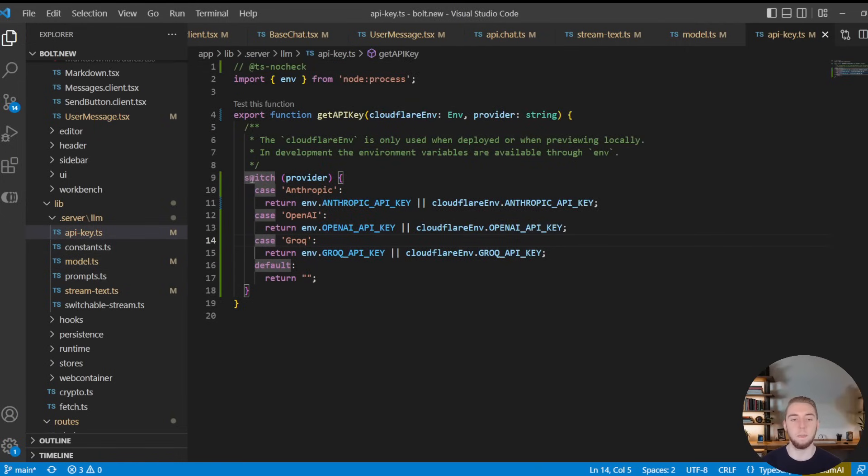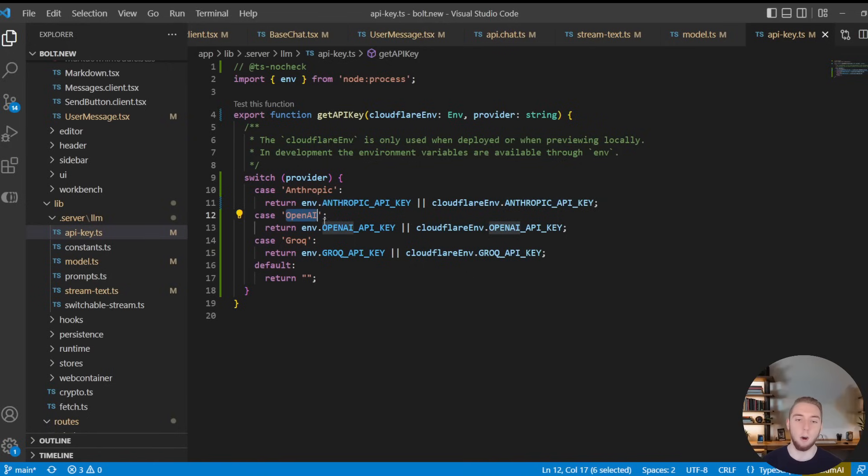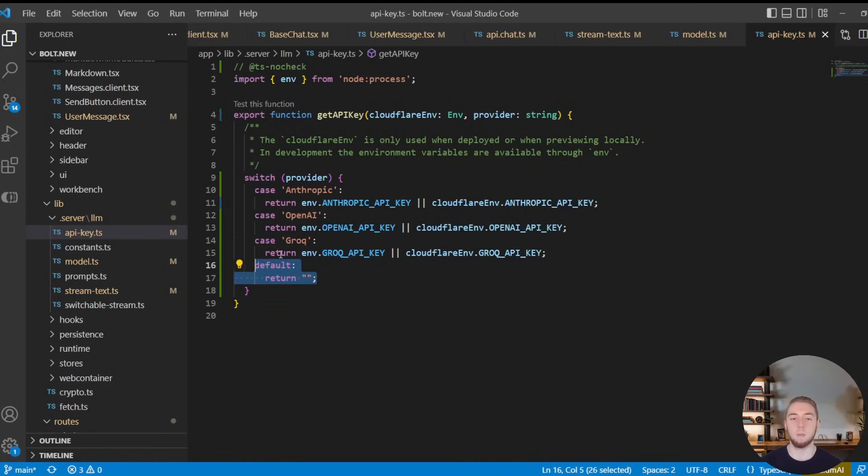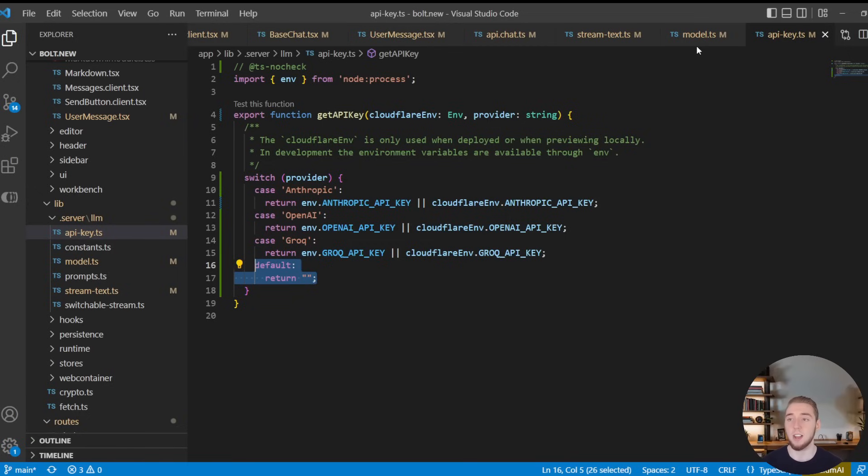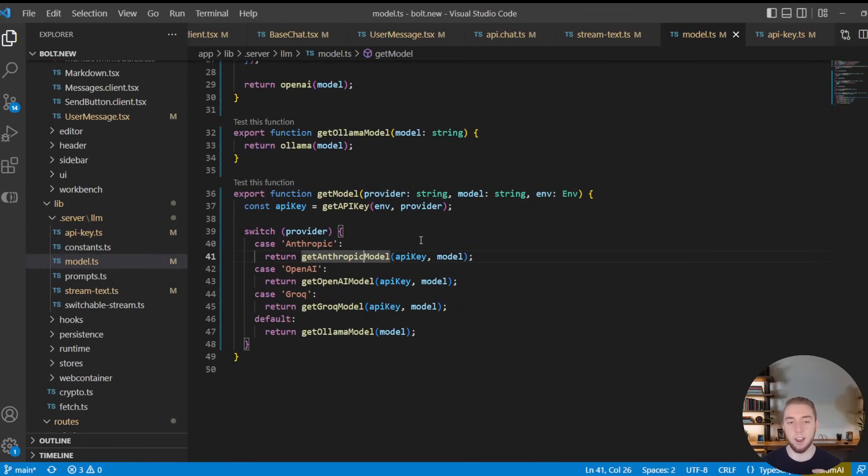And so that is done in this API key TypeScript file right here. And it's just a simple switch statement. So based on the provider, if it's Anthropic, we get the Anthropic API key, OpenAI, the OpenAI API key, Grok goes to Grok. And then the default would be nothing. So if we're using Ollama, for example, we don't need an API key. So we just return an empty string. So that is how we get the API key based on the provider.